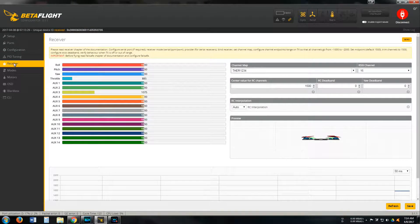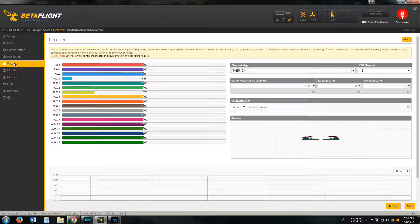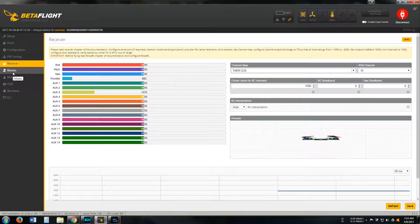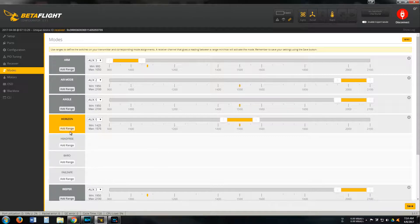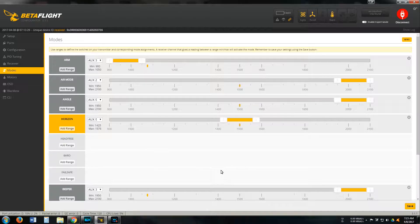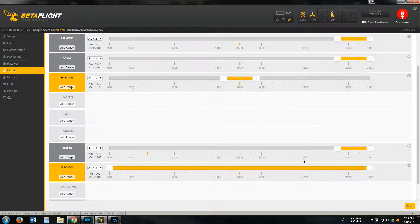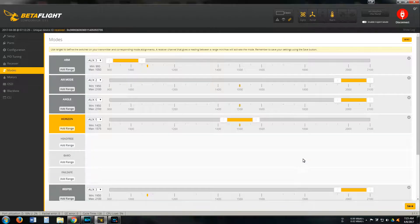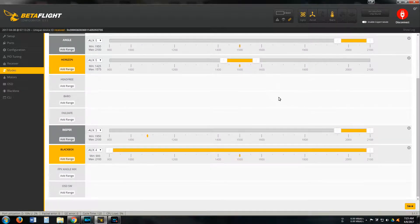Receiver tab. Modes tab - I've got all three modes enabled but I mainly fly acro mode. Blackbox: I got blackbox where it's recording at all times.